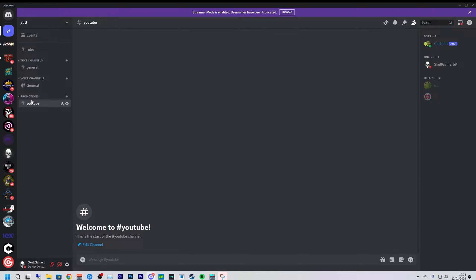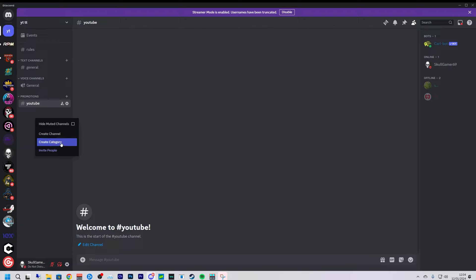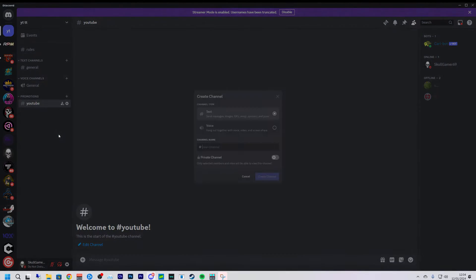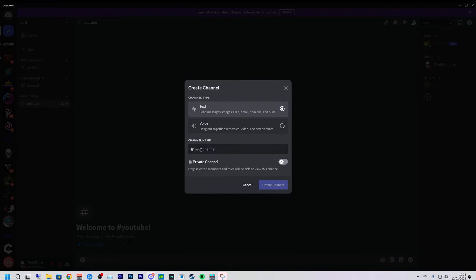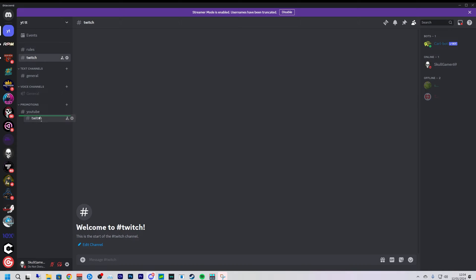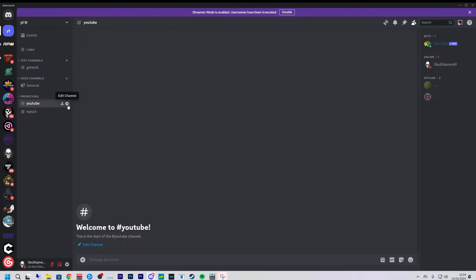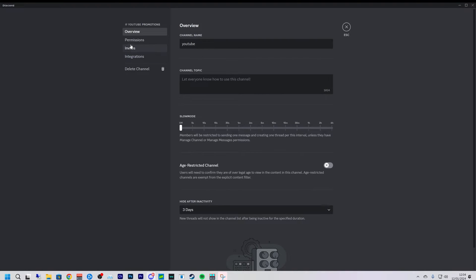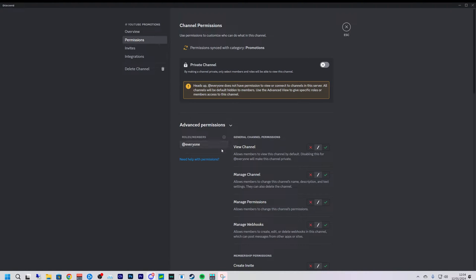Now we're going to create another channel and call it Twitch and do the same with that one. So what we're going to do here is go into permissions and we're going to go to online.